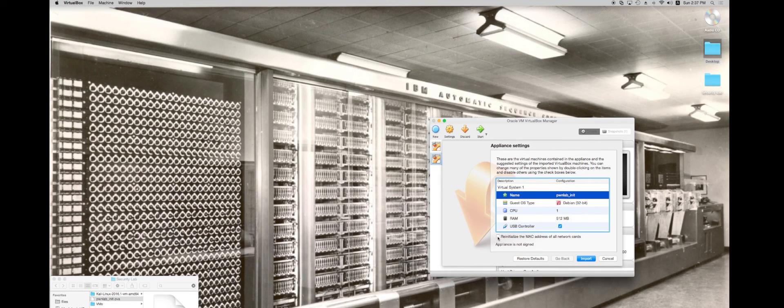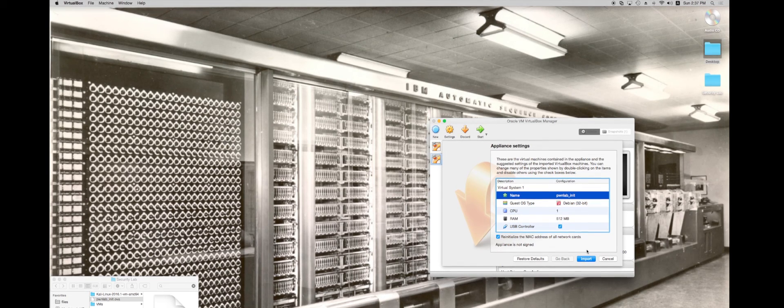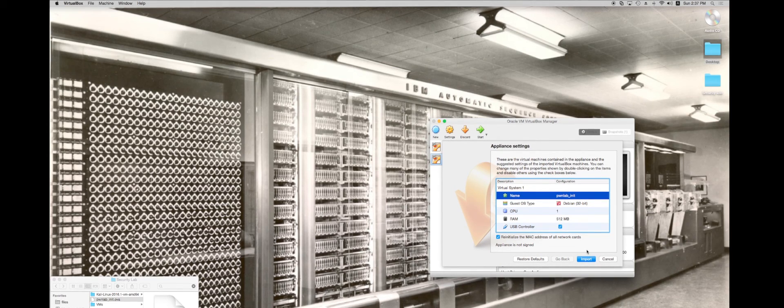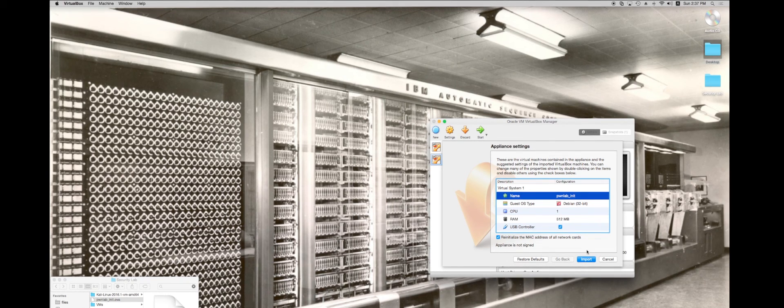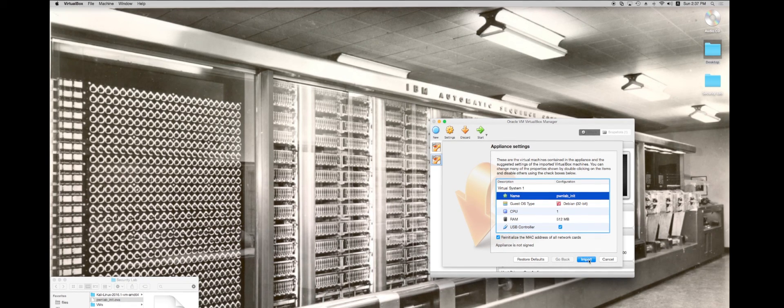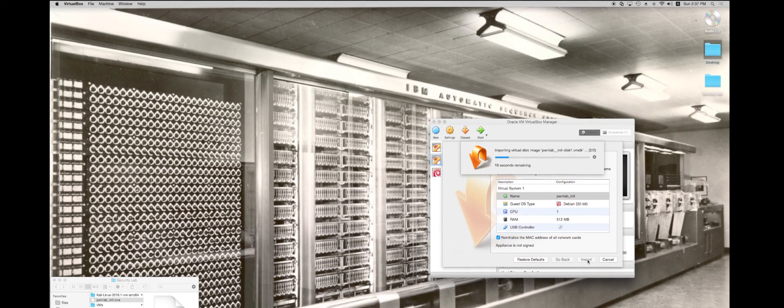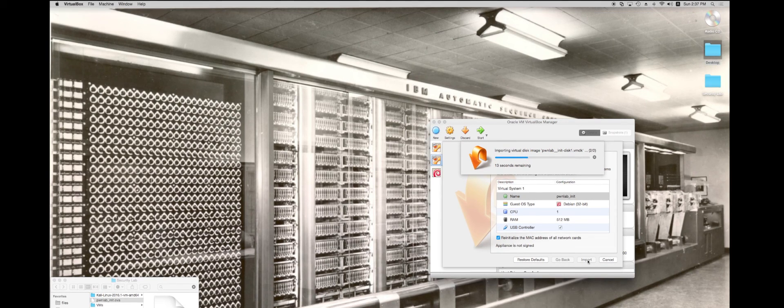I'm just going to leave this stuff right here and import as it is. It's also a good idea to reinitialize the MAC addresses for all network cards. What that'll do is prevent conflicts with your MAC addresses if you had some virtual machine that you've loaded in there. So I'm going to hit import.